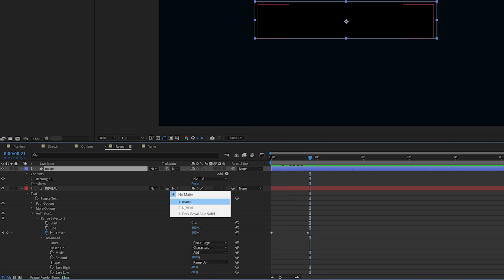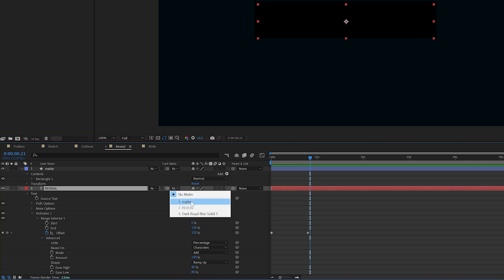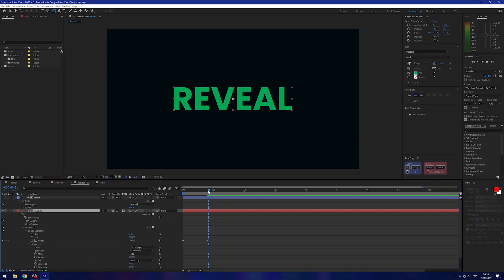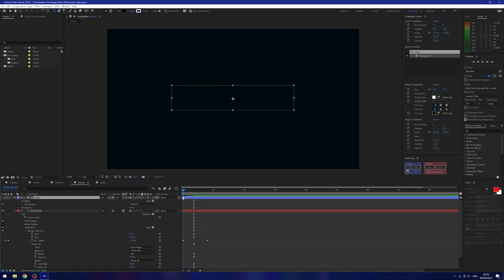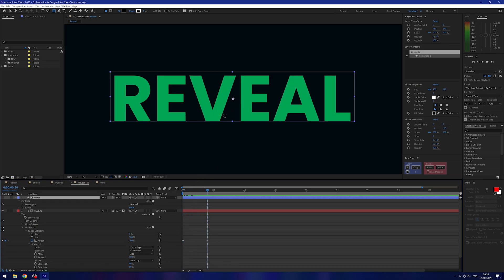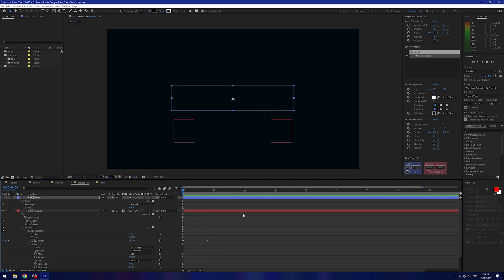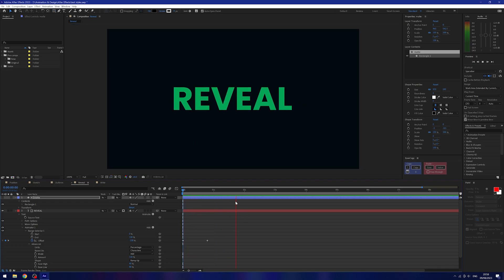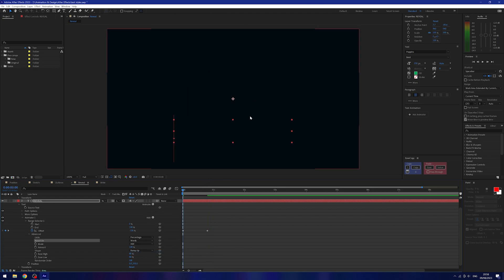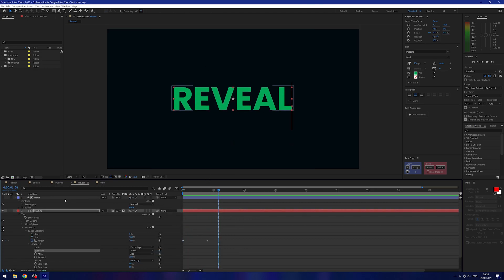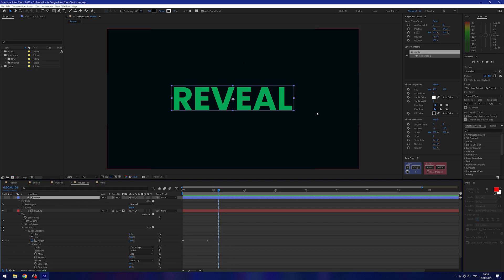In the timeline window where it says track matte, on the text layer's dropdown we can change this to matte. Now the text will reveal itself inside that layer, and anything going outside the rectangle won't be in view. I'll drop the matte down a little so it fits, and now we have this cool reveal text with a super simple setup. You can change the range selector to words or lines, just make sure the matte covers all of the text you're trying to reveal.